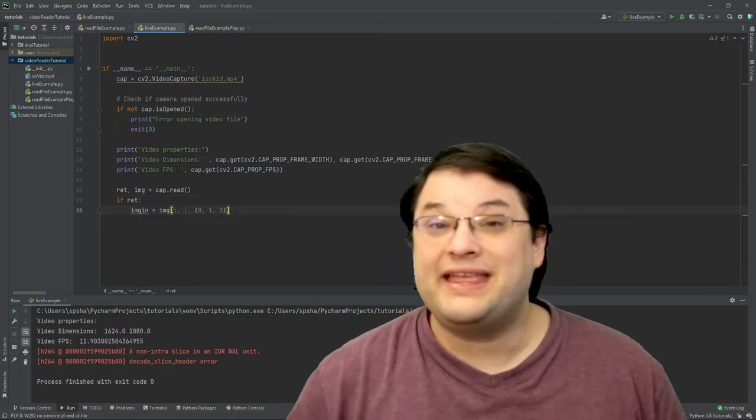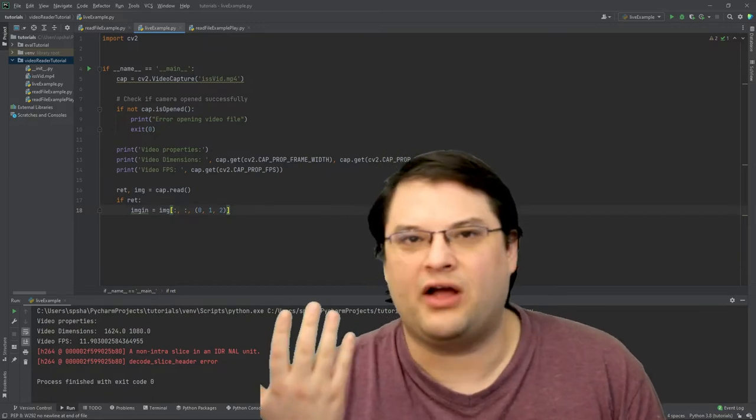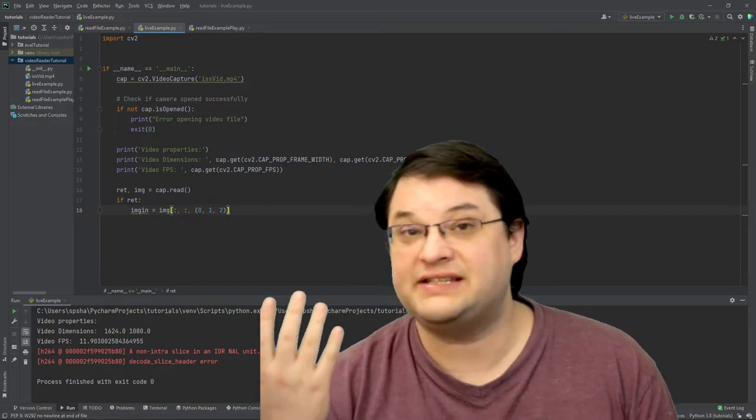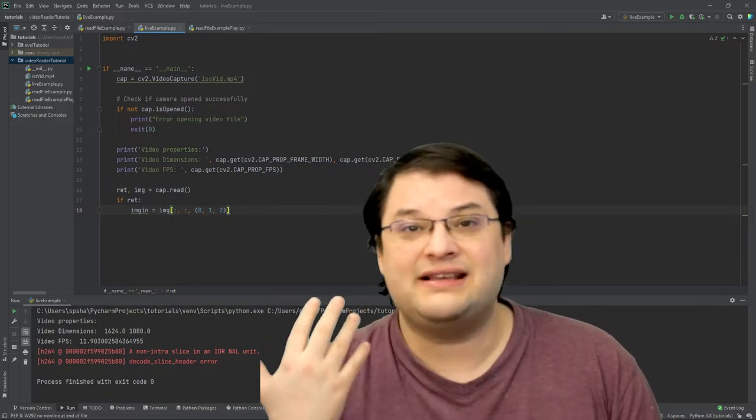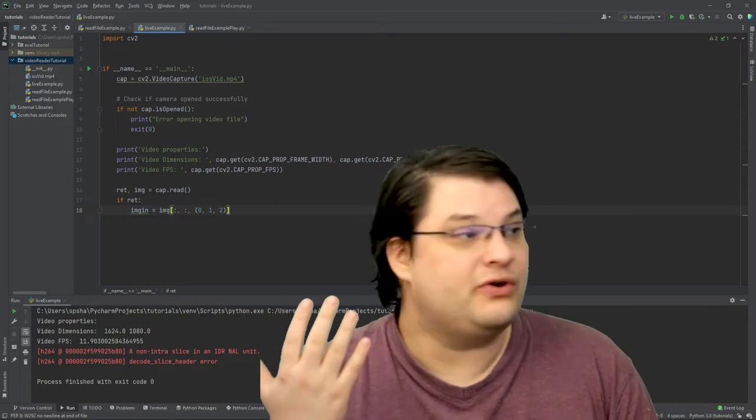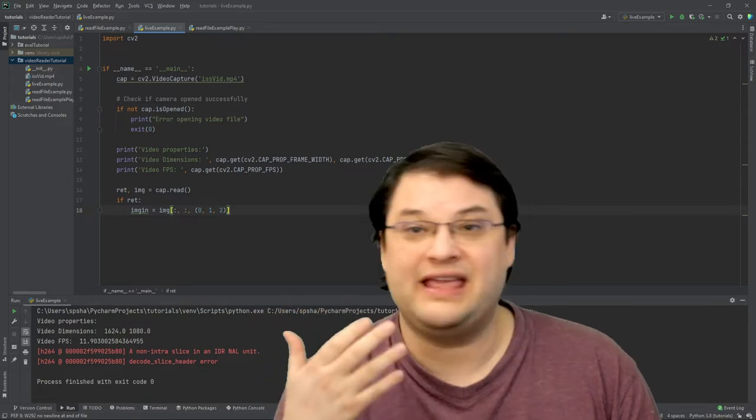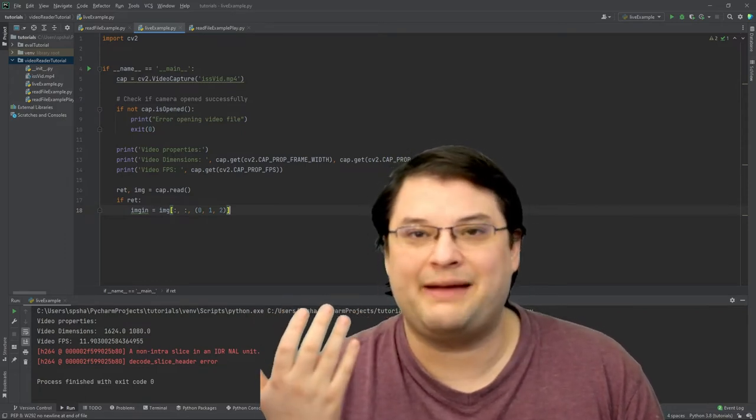We can then analyze what's actually in that frame however we want. So for instance, if you were planning on analyzing this with a neural network, you could take a look at the image parameters and work with them at that point.